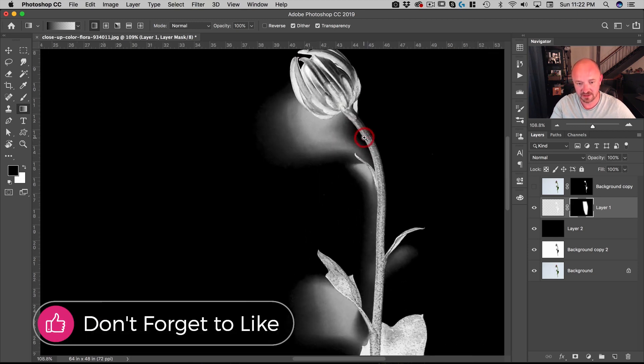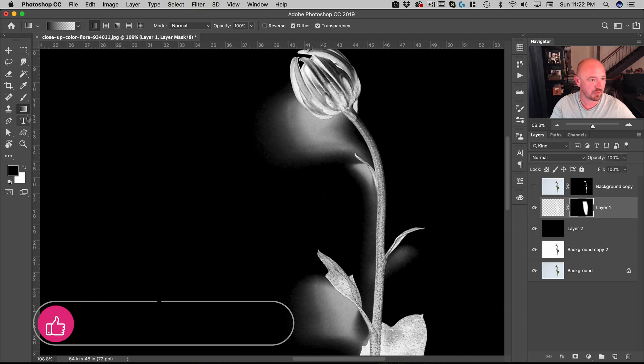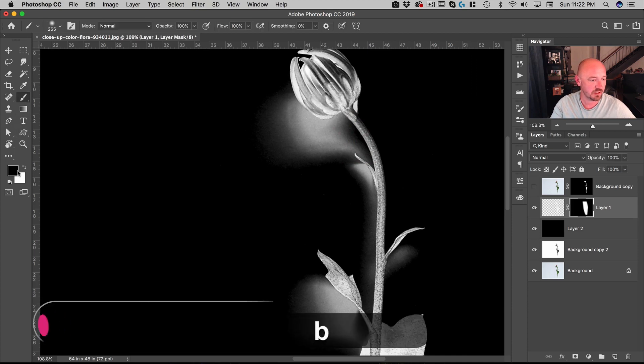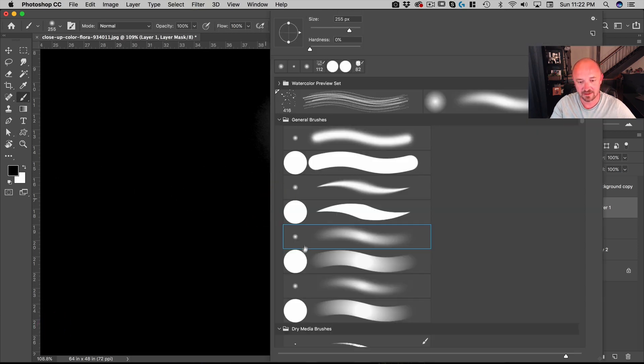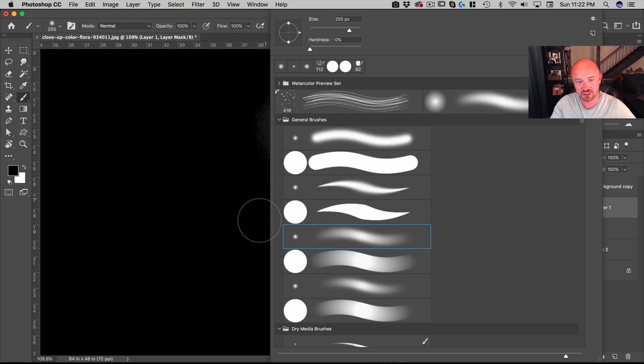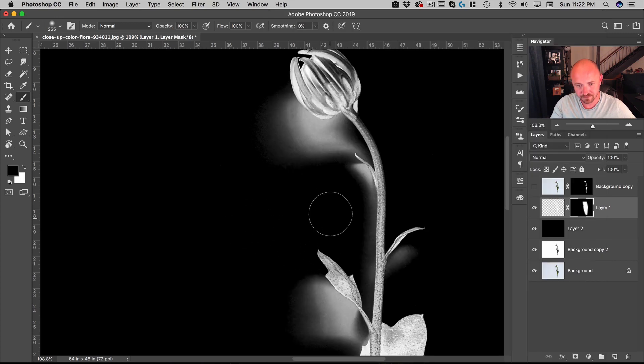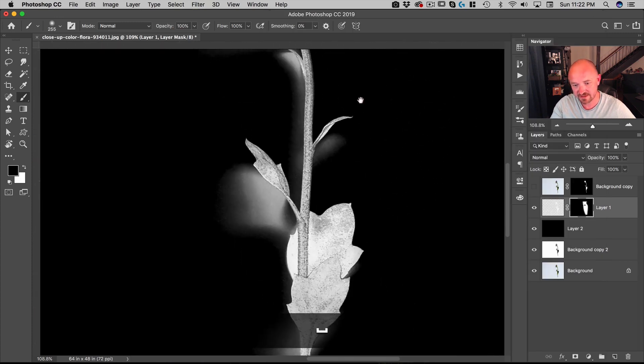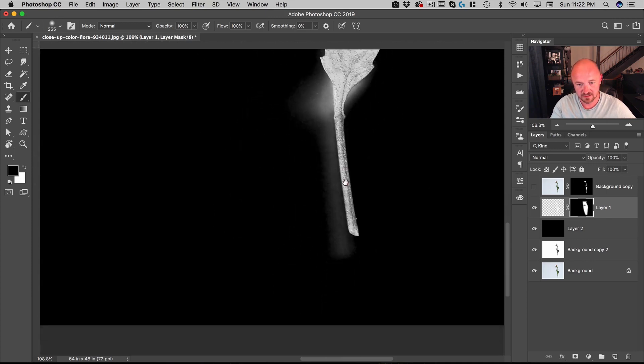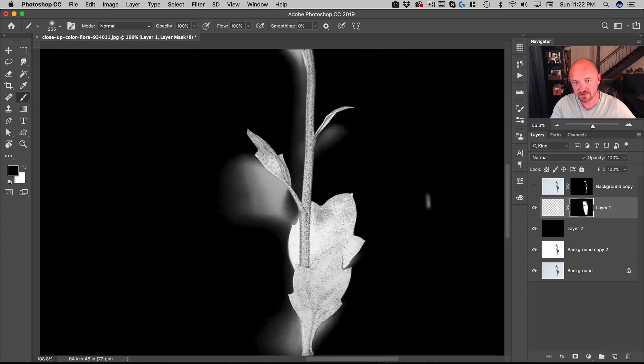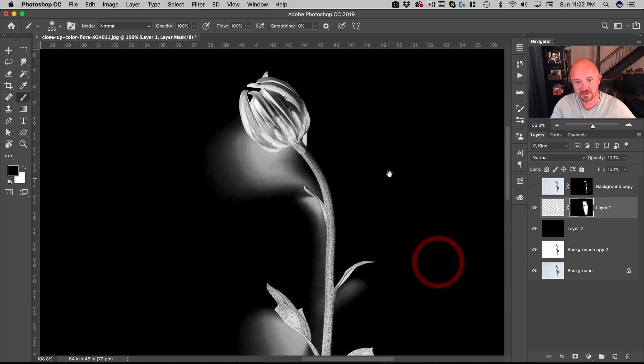Now I can also zoom in a little closer, go on my Brush tool. Again, I've got black, and I'm on a soft brush here. I'm just going to paint any little white dots I see here. And that looks quite nice.